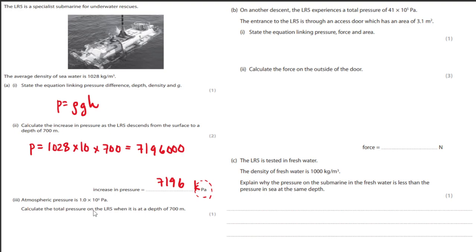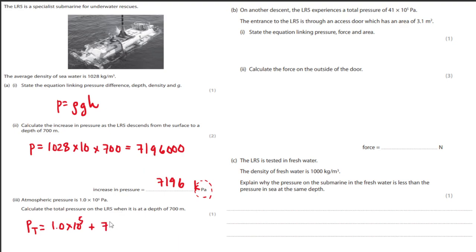Calculate the total pressure. P total equals atmospheric pressure, which is 1.0 × 10⁵, added to the pressure underwater, which is 7,196,000 pascals, to give your final answer.